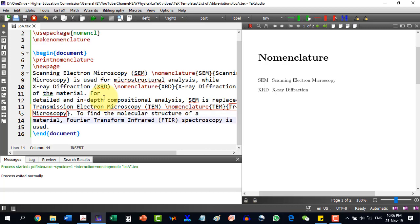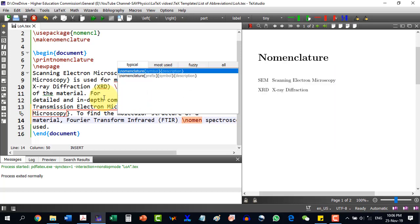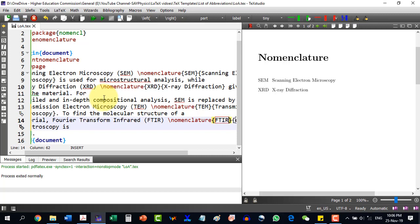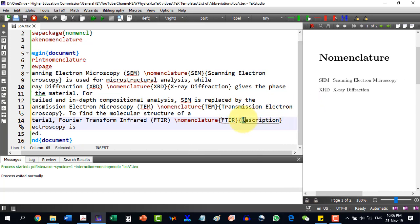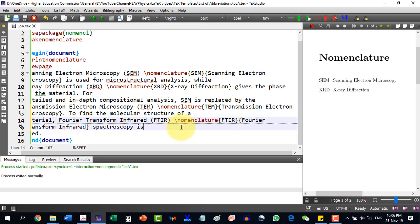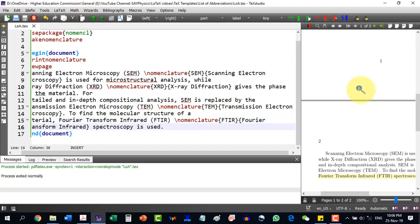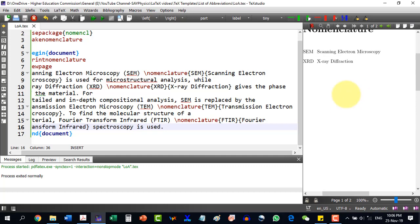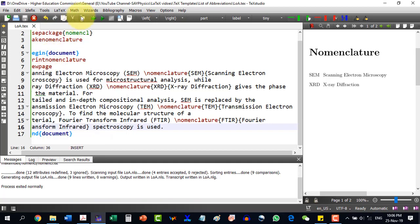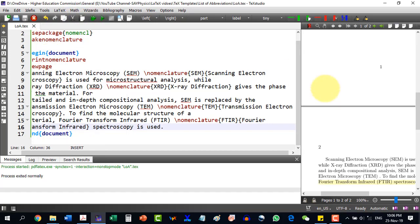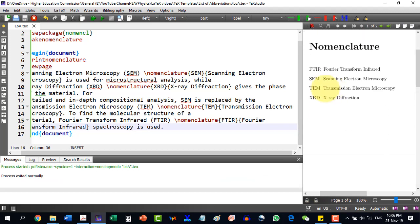Similarly for FTIR, I copy the description portion, then write \nomenclature, and for the symbol I write FTIR, and in the description I write its full name. After building the document, the steps are: go to Make Index, and then build your document, and your list of abbreviations is here. The nomenclature is in alphabetical order, so this avoids duplicating or repeatedly defining entries.